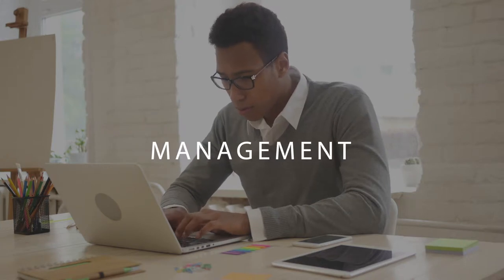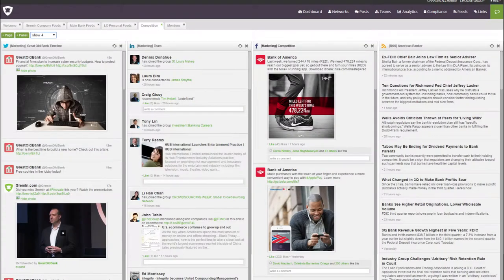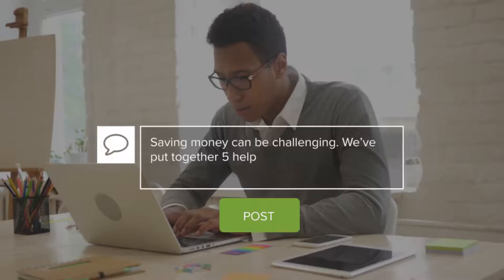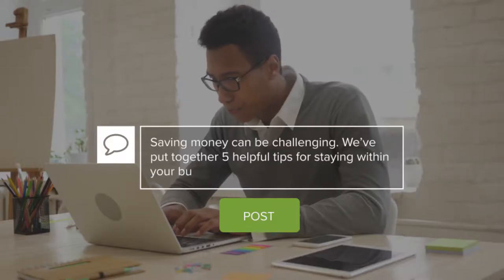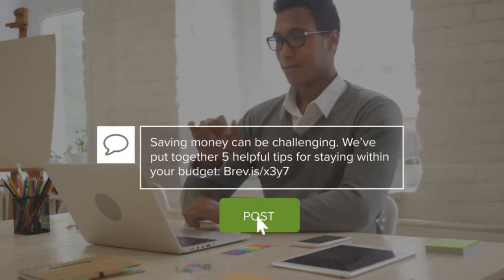Gremlin's social media management tools allow you to post to social networks all in one place, schedule your posts at the optimal time and frequency, plus store and organize your team's content to post at their convenience.